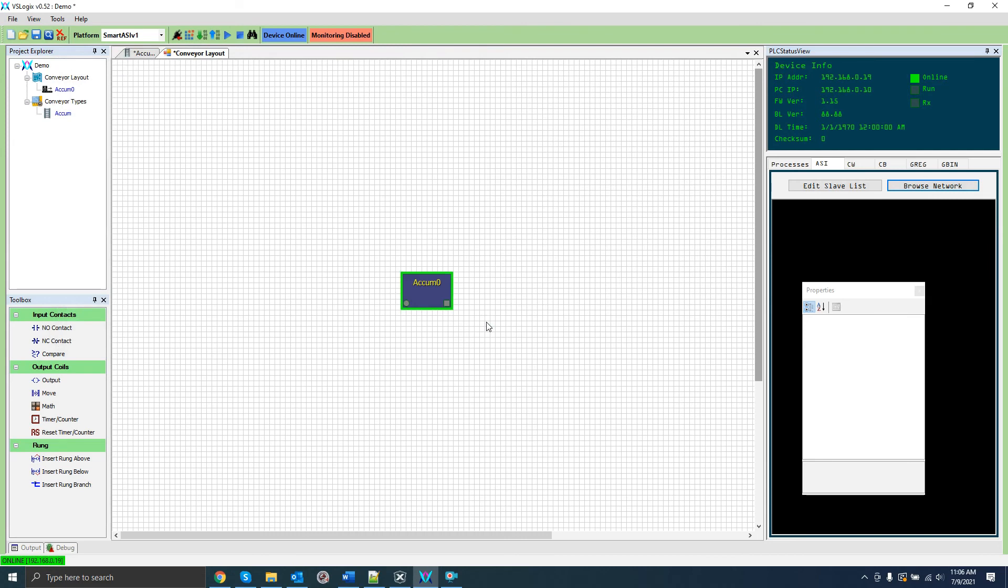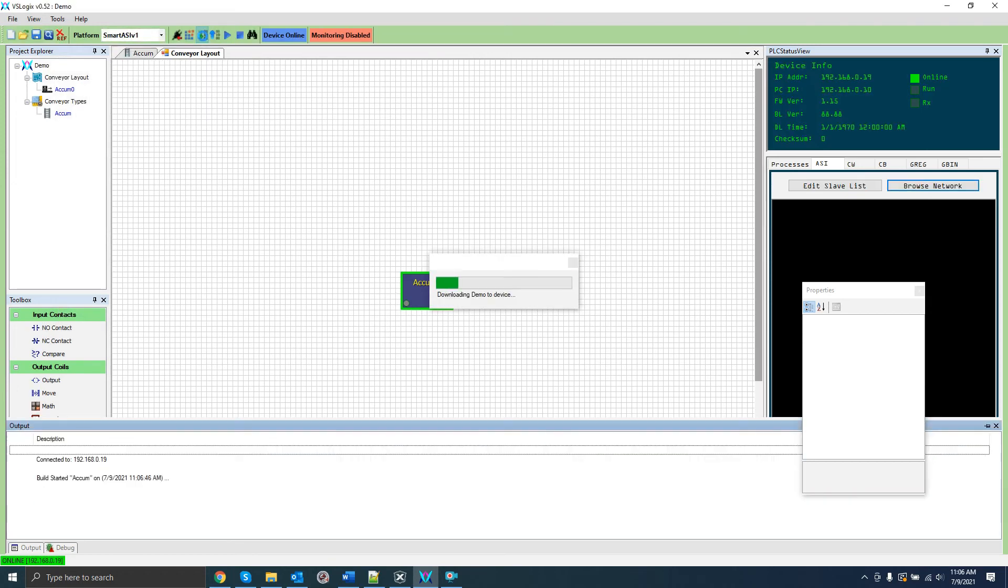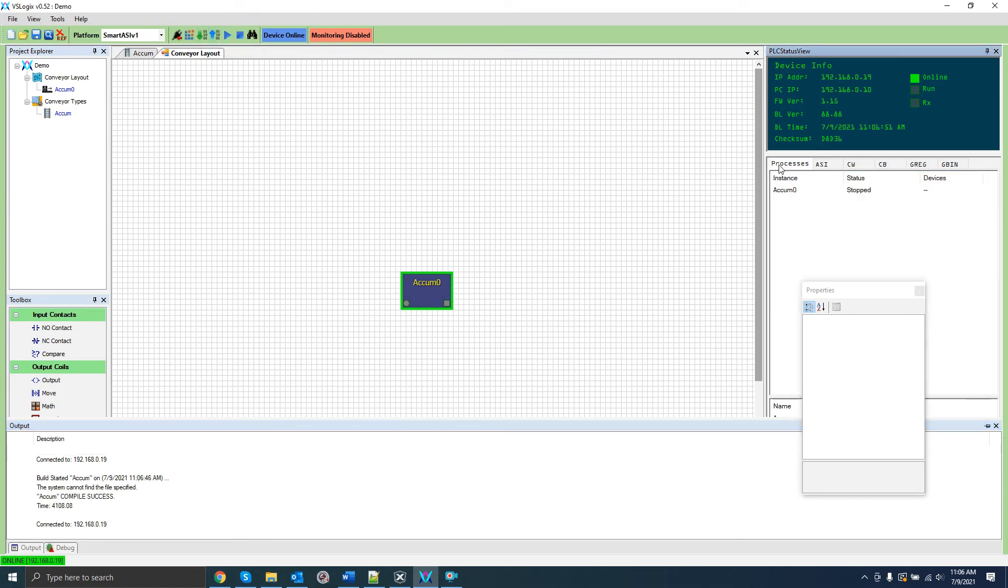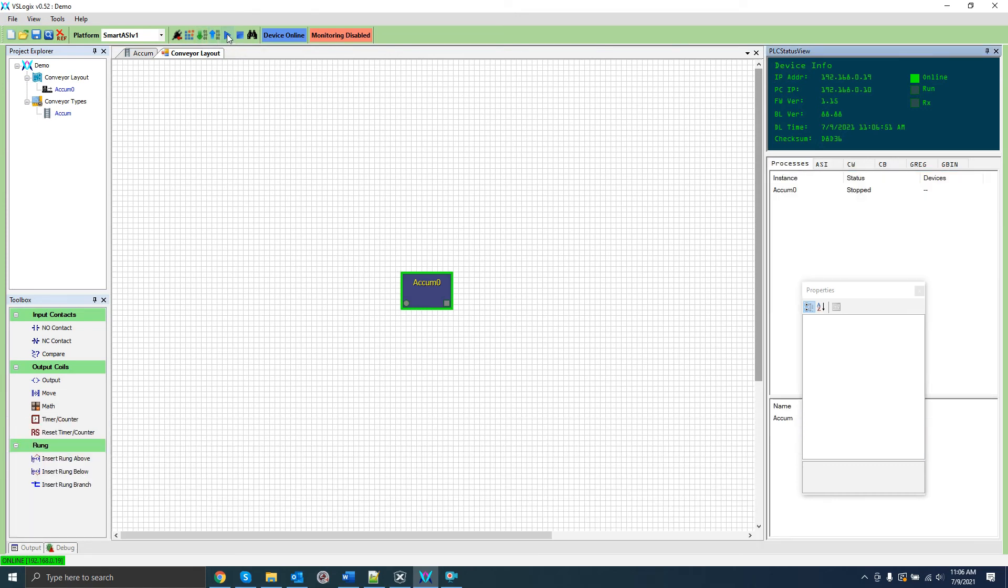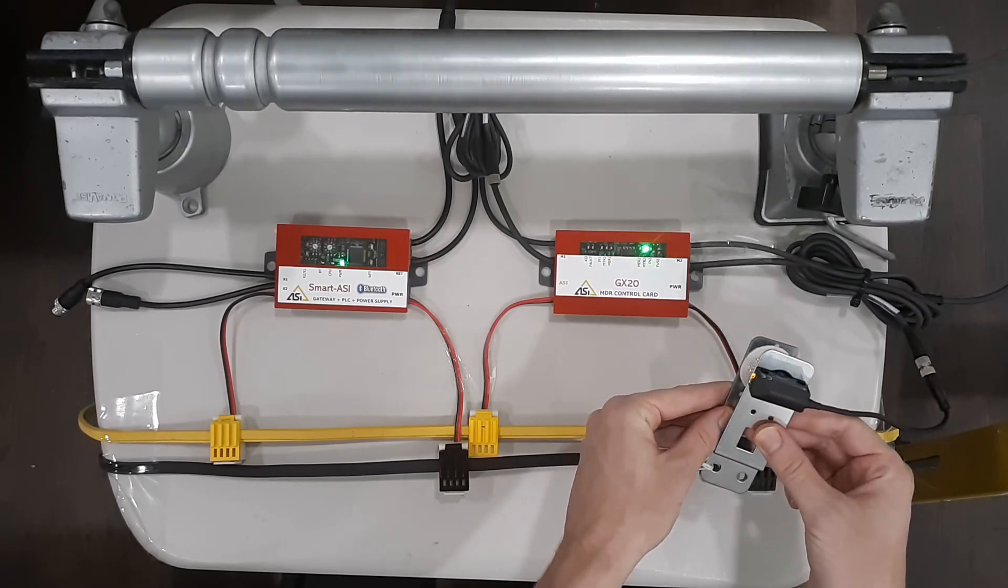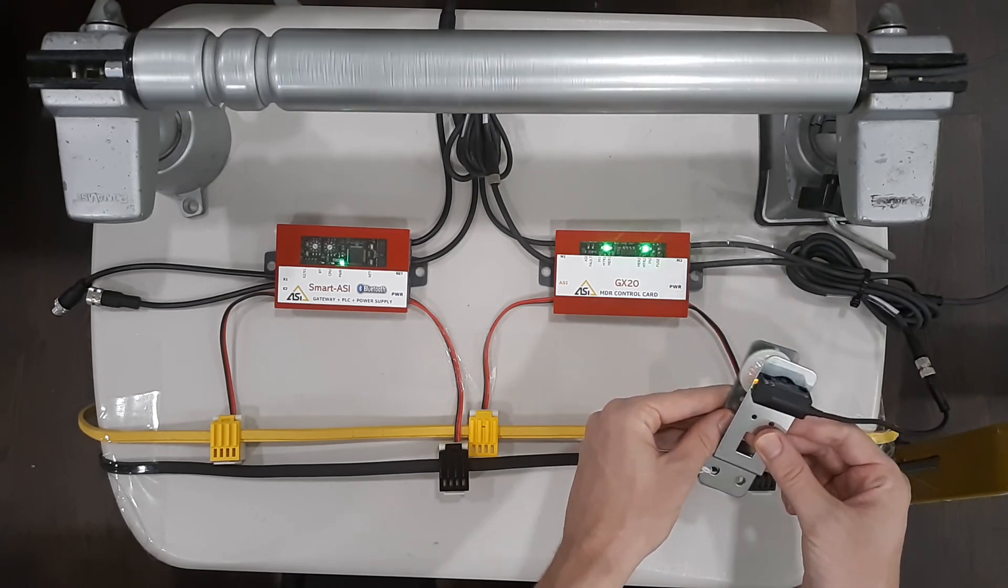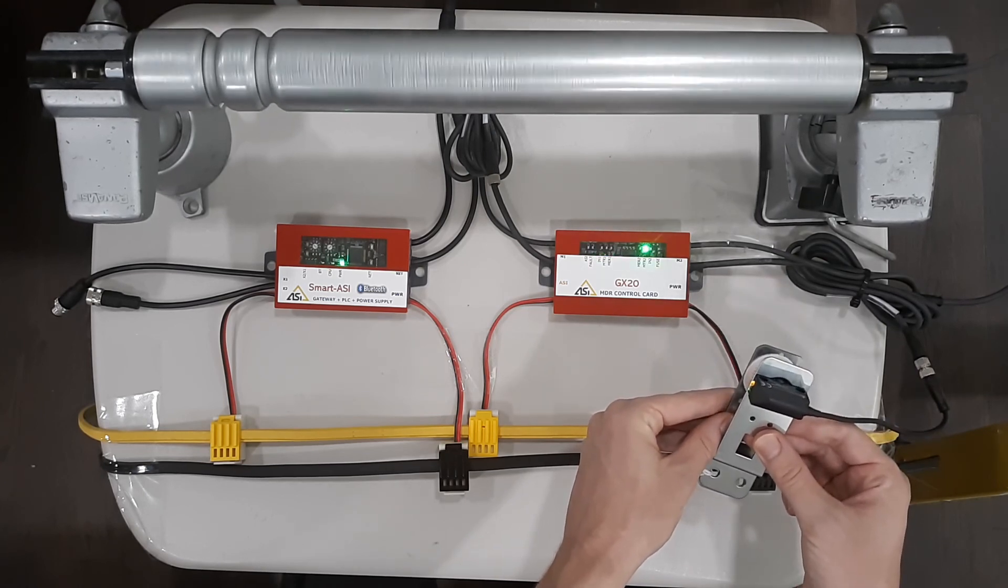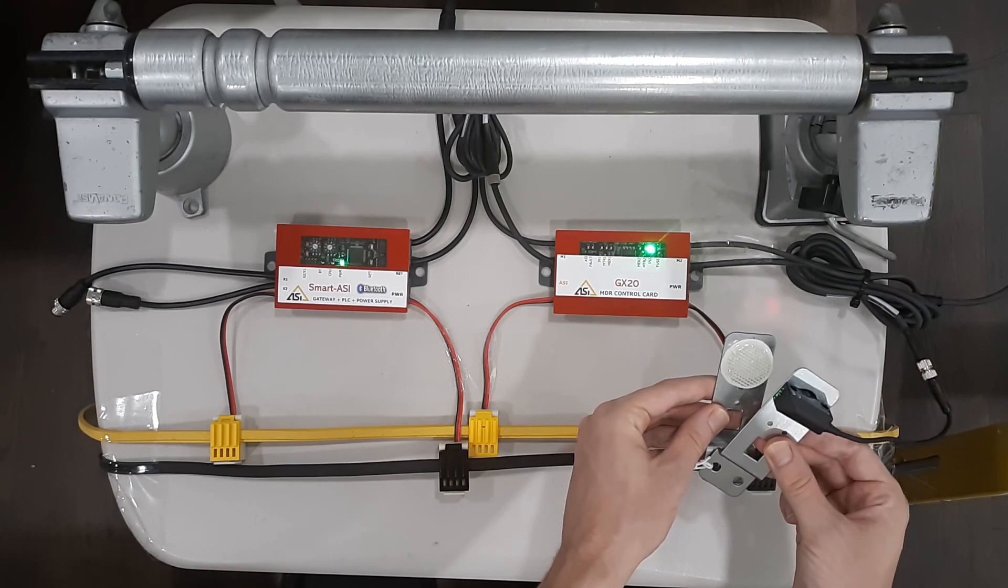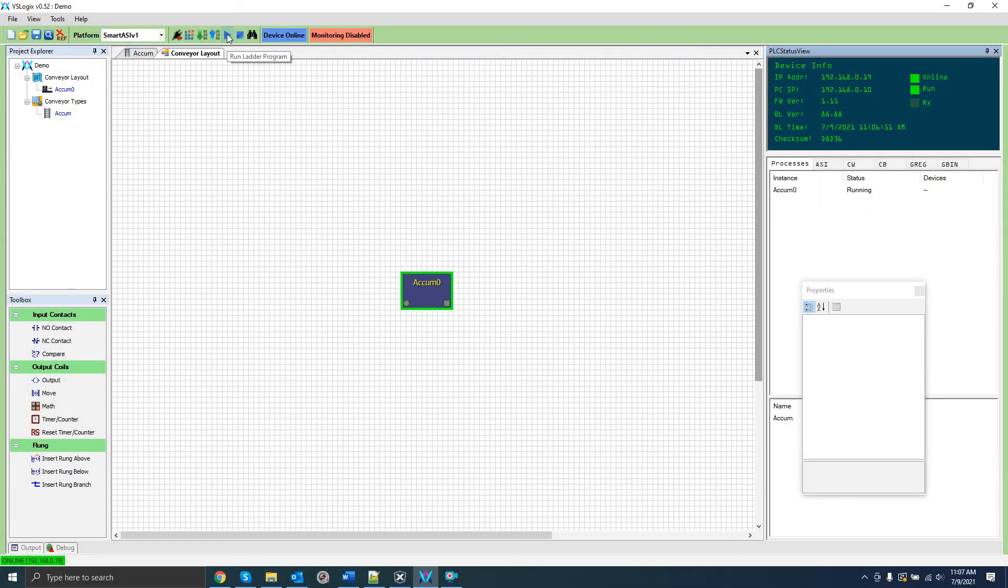Our program is now ready. If you haven't connected to your Smart Aussie board yet, do so at this time. Click download to download the project to the card. Once that is done we can run the program by clicking the run button. As you can see the motor runs when the photo eye is active but stops when it isn't. You can also see the motor 1 LED blink once a second.